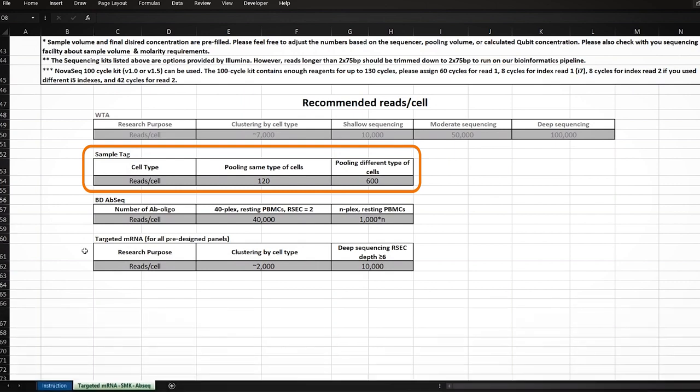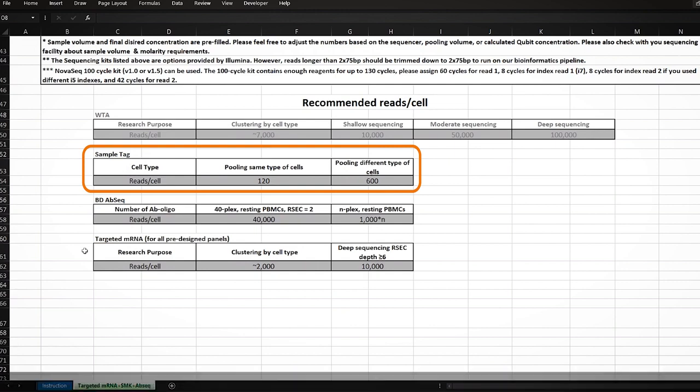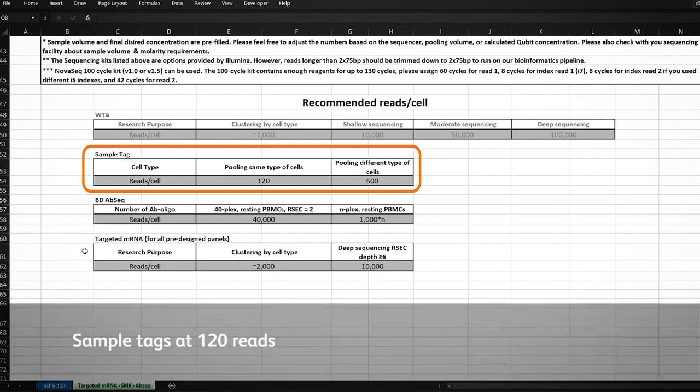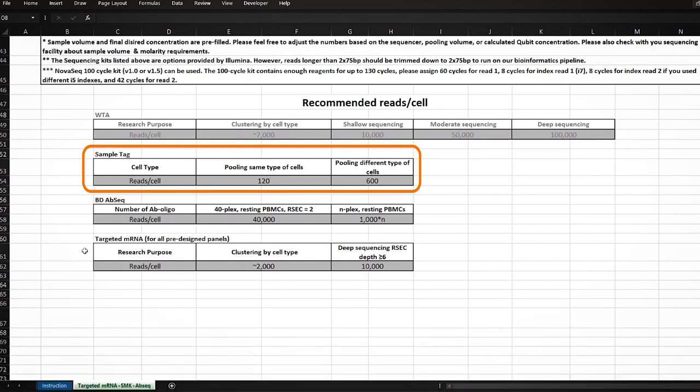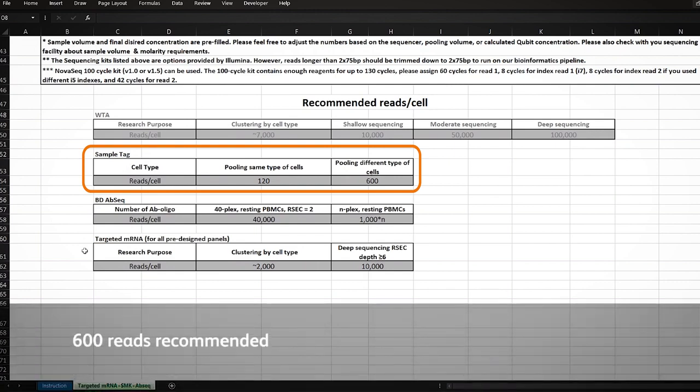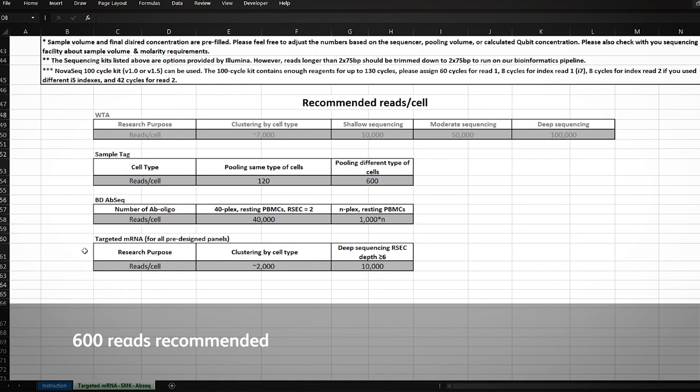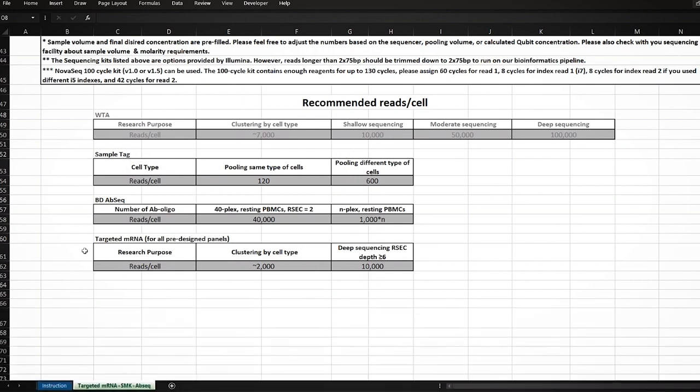Please note that the reads per cell requirements for sample tags is not dependent on the number of sample tags used, unlike the AbSeq library. A shallow sequencing of sample tags at 120 reads per cell might be enough for certain samples, depending on the uniformity of the cells used in the experiment. However, when in doubt, we strongly recommend that you designate 600 reads per cell for your sample tag library to obtain high-confidence demultiplexing of your samples.